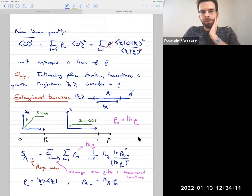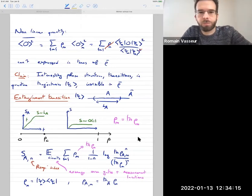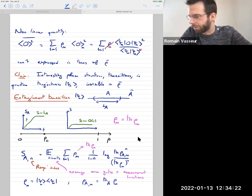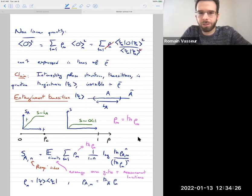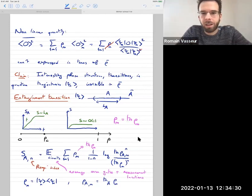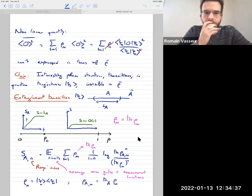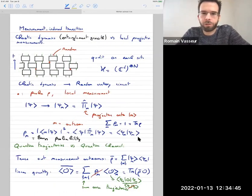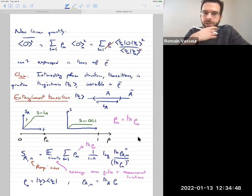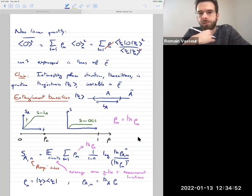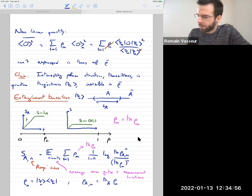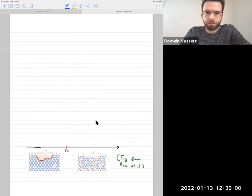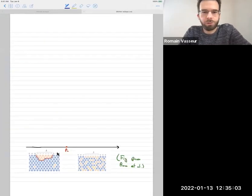This entropy is highly nonlinear in the density matrix - it's a quantity you cannot express in terms of rho-bar. It's a pretty dramatic claim that by adding just the measurements, you're able to drive a transition in the entanglement structure of those wave functions. This model doesn't have a lot of structure - just random unitary circuits plus measurements - yet that alone is enough to give you an actual phase transition in those quantum trajectories. That's what's known as a measurement-induced phase transition.